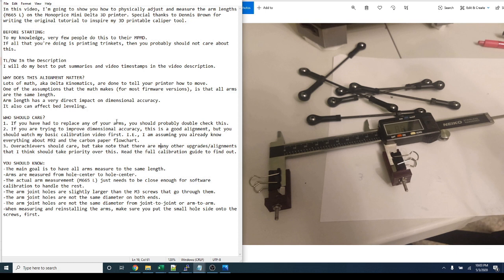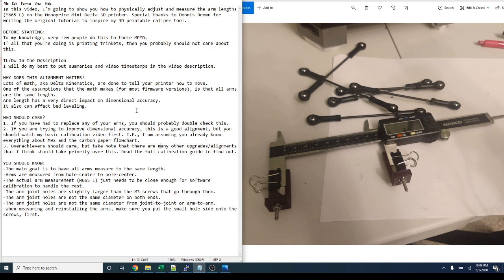So why does this alignment matter? Lots of math, aka Delta Kinematics, are done to tell your printer how to move. One of the assumptions that the math makes for most firmware versions is that all arms are the same length. Arm length has a very direct impact on dimensional accuracy. It can also affect bed leveling.